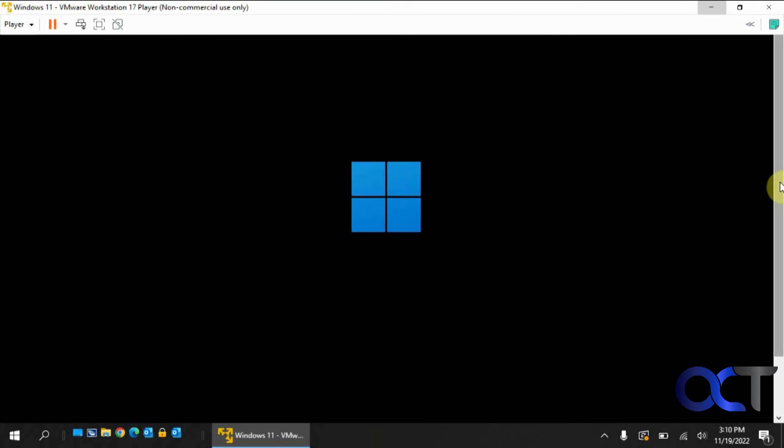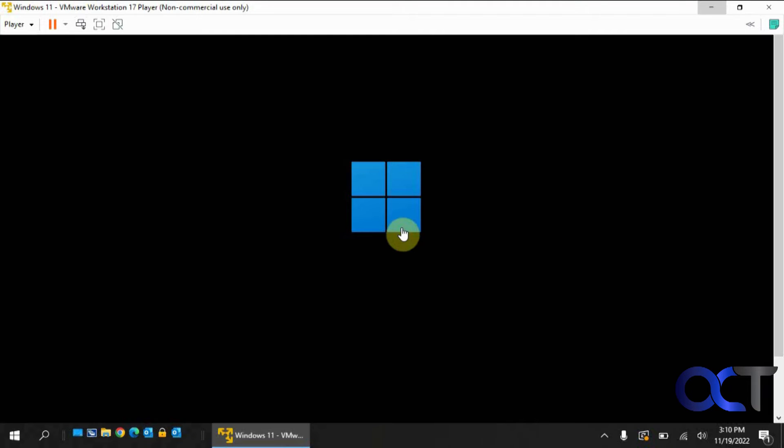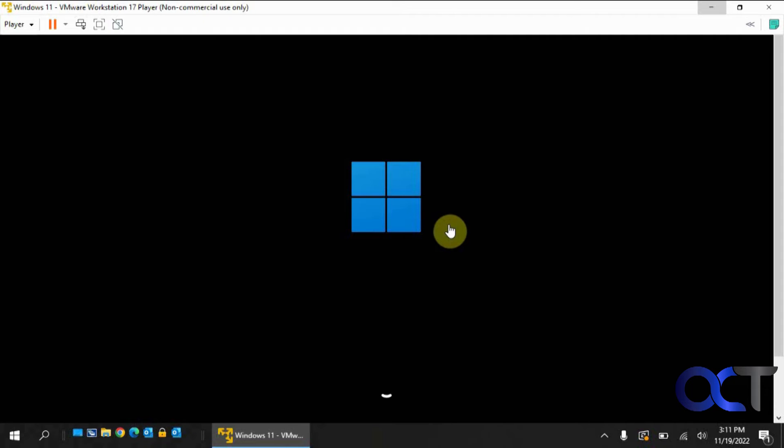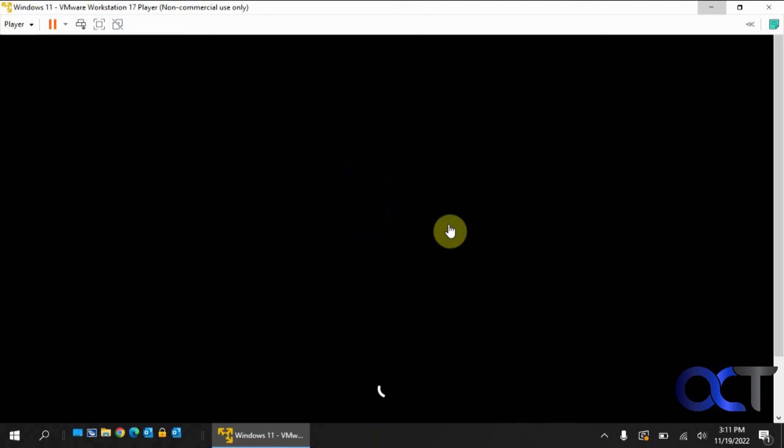OK, so we've got the Windows installation starting here. So I'm assuming you probably installed Windows before. If you haven't installed Windows 11, it's pretty much the same as installing Windows 10, just the screens look a little different and you have a couple more options, but it's pretty simple to follow. So we'll go ahead and finish this installation and be back when it's done. And then we'll see what the VM looks like.